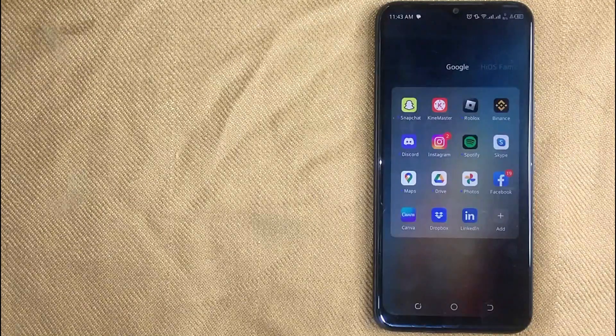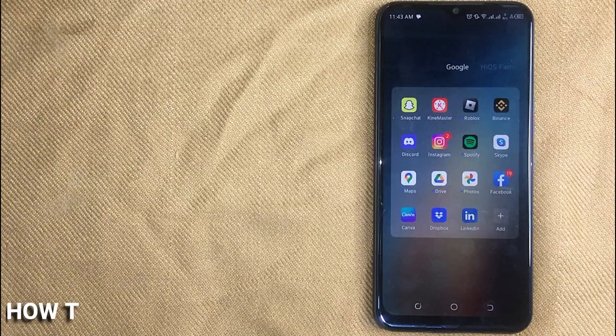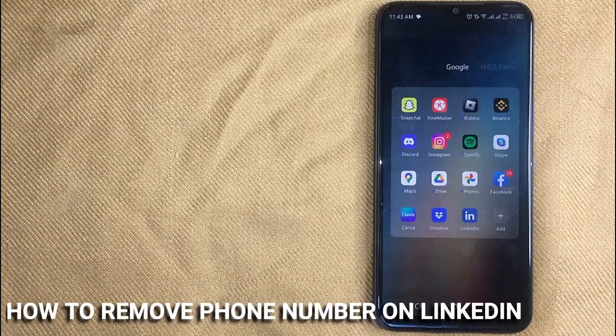Hi, welcome back guys. Today we are talking about how to remove phone number on LinkedIn.